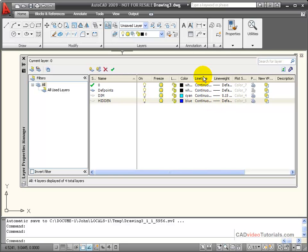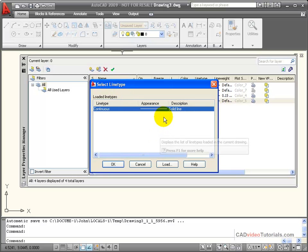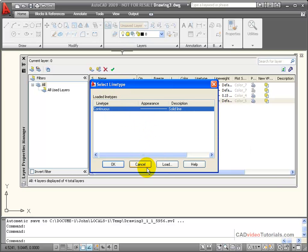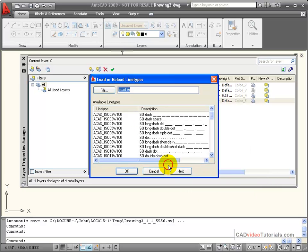For the line type, when I click on it, I can select my line type. Now I don't have any other line types in here, so that I need to load a line type.